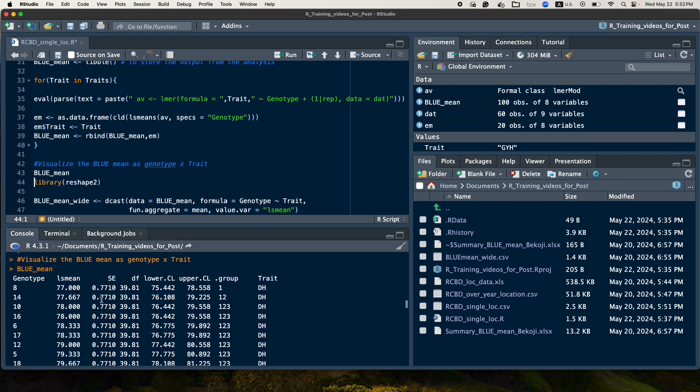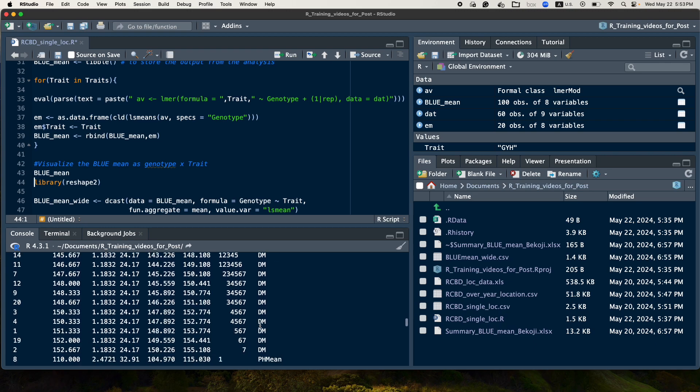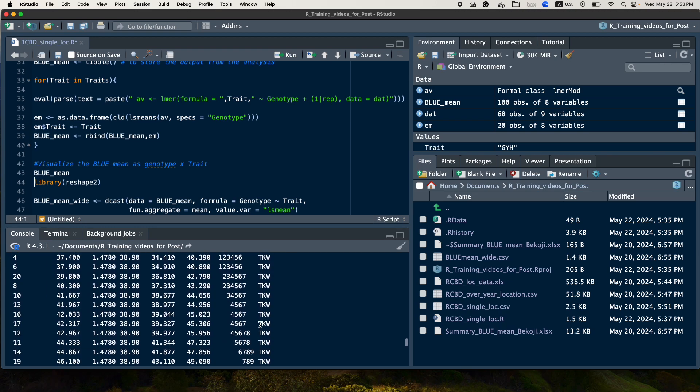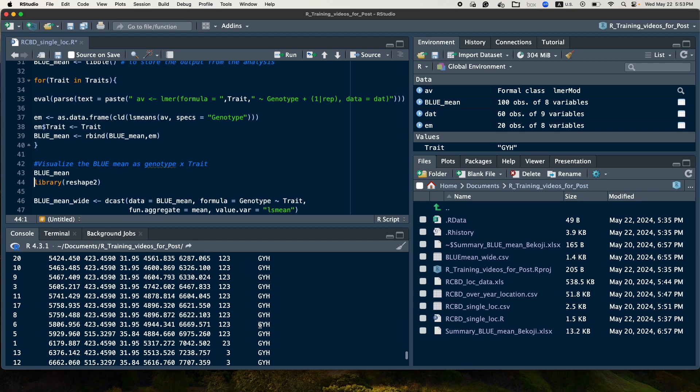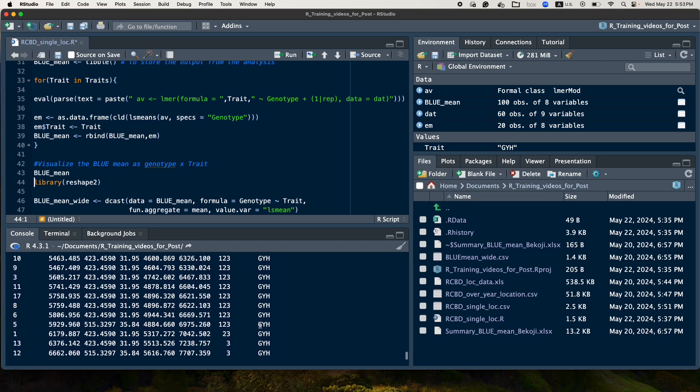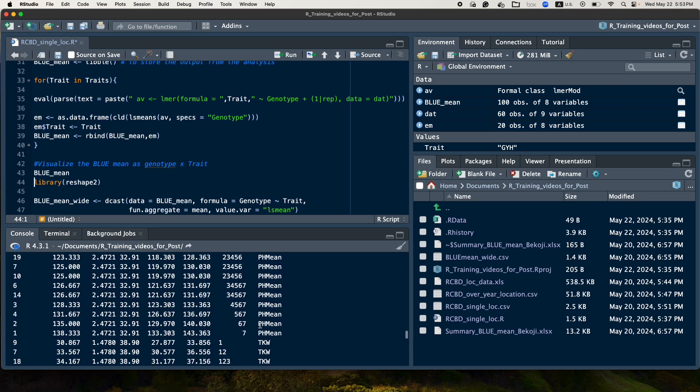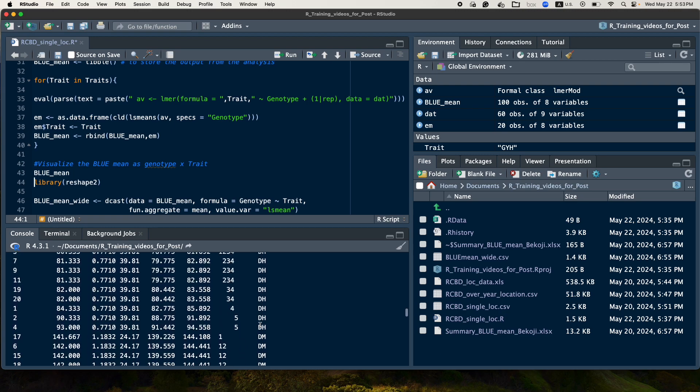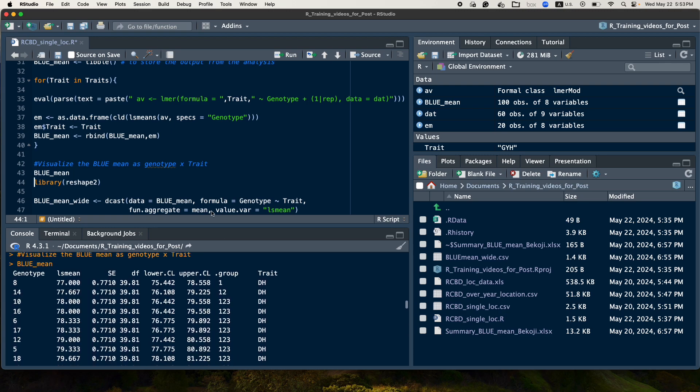We have the genotype name, we have the LS mean, we have the standard error, we have the degree of freedom, lower limit, upper limit, the compact letter display, the group, and then the traits. So the traits will be listed like this, so we have these five traits analyzed here.